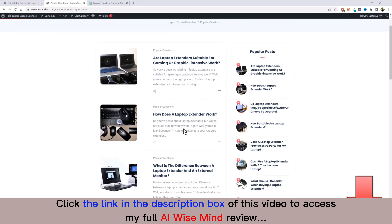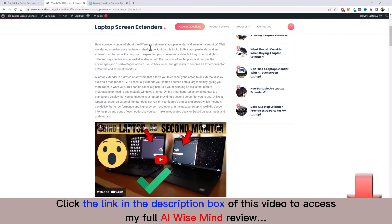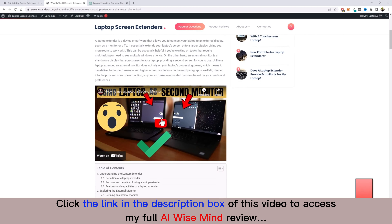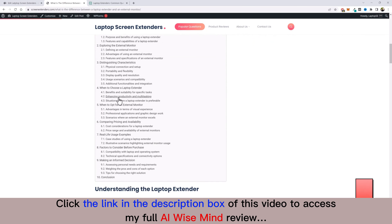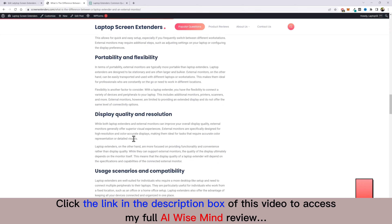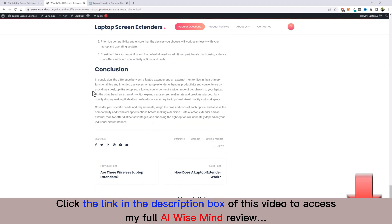Clicking into the Popular Questions category, it's very well laid out. Opening an article — for example, the difference between a laptop extender and an external monitor — it has a clear title, introduction, an embedded relevant YouTube video, a full table of contents with H2 and H3 headings, and a large amount of neatly organized content throughout the post.